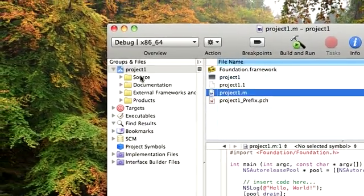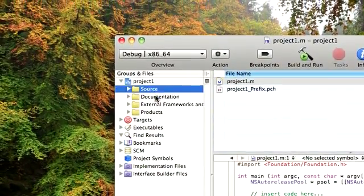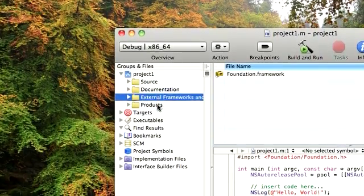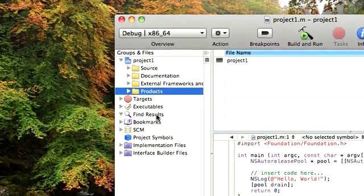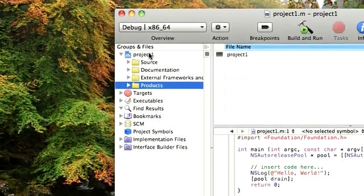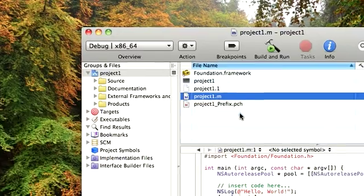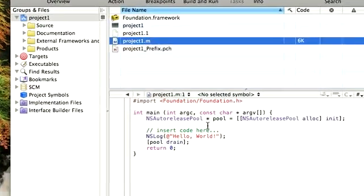On the left hand side you would see there's source, documentation, external frameworks, products, etc. We'll come to that later. But as of now, let's focus on the project.m file.